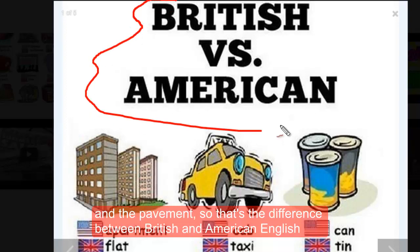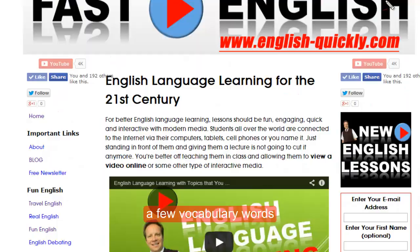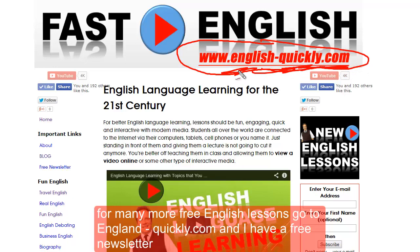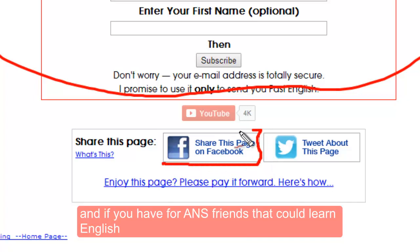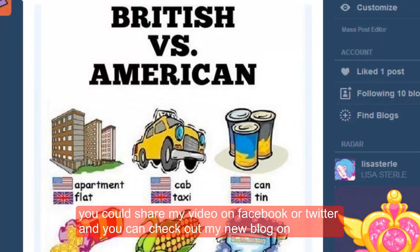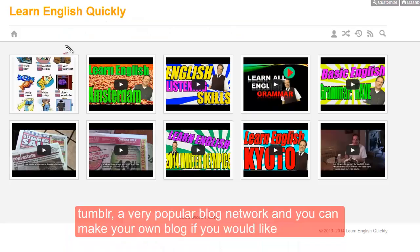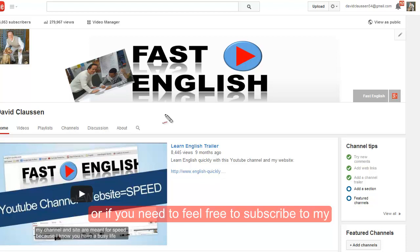So that's the difference between British and American English — a few vocabulary words. For many more free English lessons, go to EnglishQuickly.com and I have a free newsletter. If you have friends that could learn English, you could share my video on Facebook or Twitter. You can check out my new blog on Tumblr, a very popular blog network, and you can make your own blog if you would like. Feel free to subscribe to my YouTube channel — thanks for your time and happy English learning!